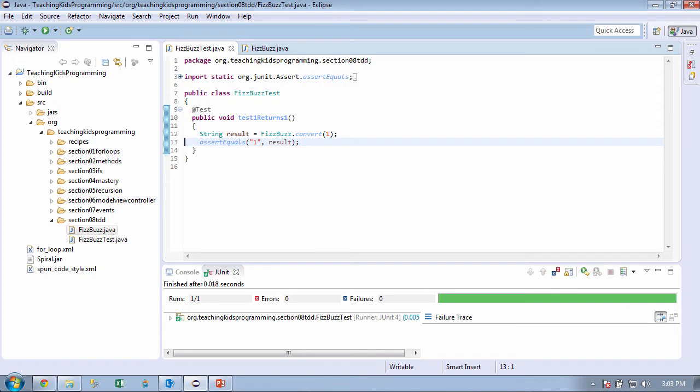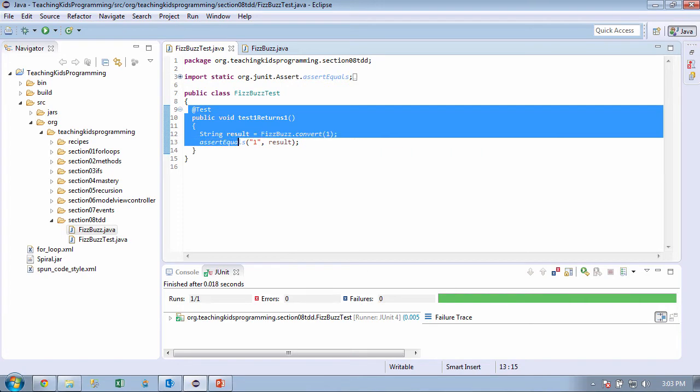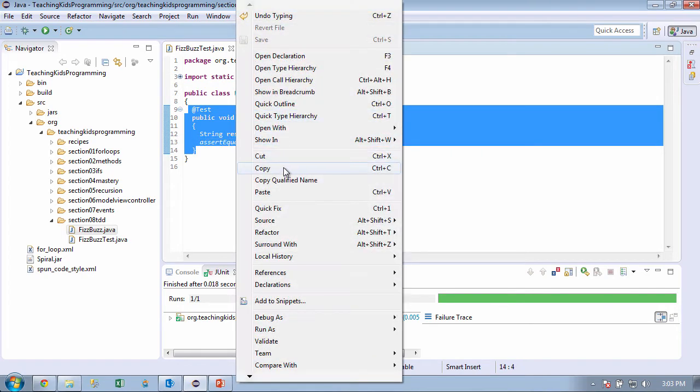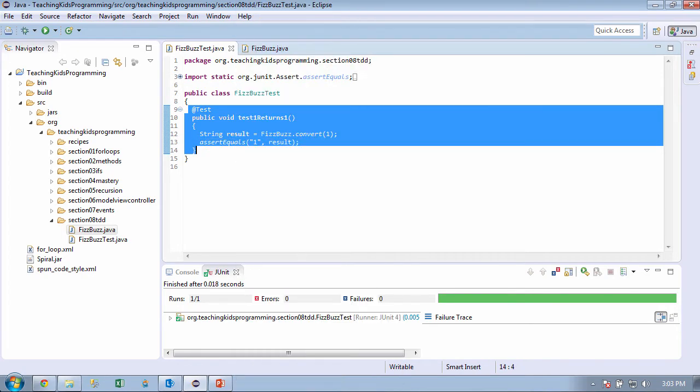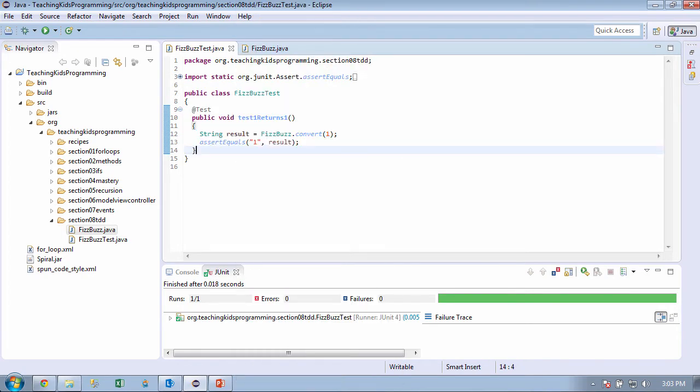Awesome. Nice job. So our first test case passed. So now we want to do our second test case. And to our scenario, we want to do like all the numbers. So what do you want to do for our next? I'm going to copy this because we're just going to copy this. And then we'll rename our test.